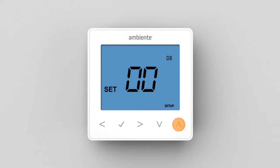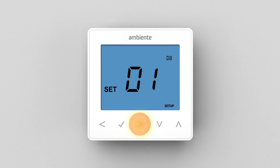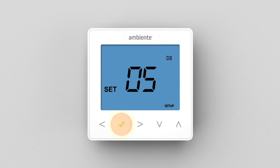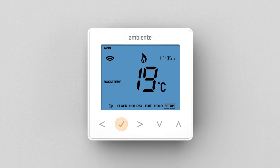Use the left-right keys to adjust the maximum number of hours allowed for Optimum Start to achieve the set temperature. Press Tick to confirm the settings. The thermostat will return to the home screen.